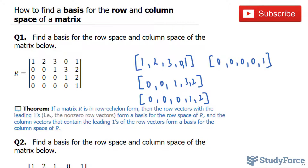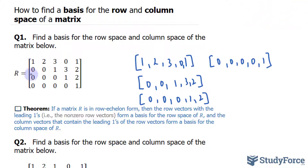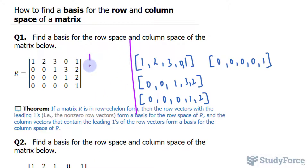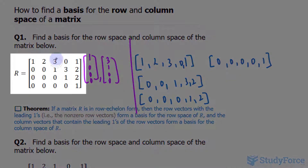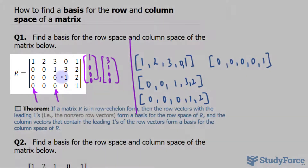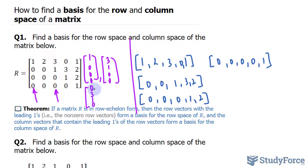When it comes to finding the basis for the column space, you have to look at the original matrix and write down the columns where you have leading ones. So the basis for the column space is: [1, 0, 0, 0], also [3, 1, 0, 0] — we're talking about that column — we also have [0, 3, 1, 0], and lastly [1, 2, 2, 1].